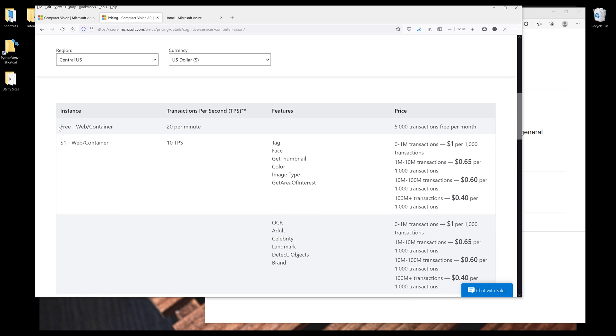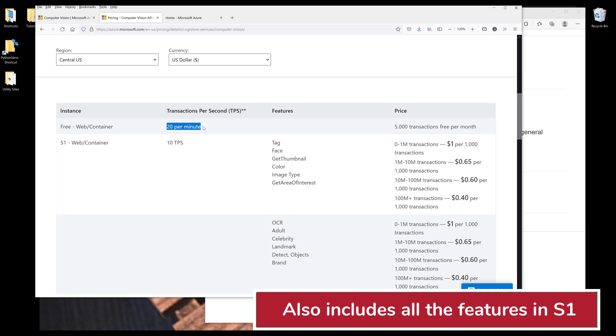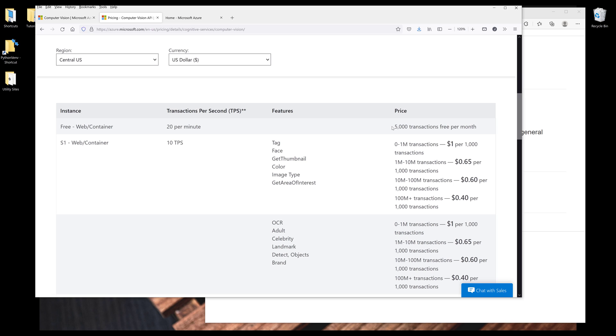The first tier is going to be the free tier, which you can make 20 requests per minute. And every month, we get 5,000 transactions for free.